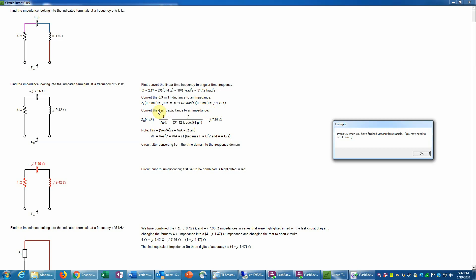Converting the 4-microfarad capacitance to an impedance, we use the formula Z_C = 1/(jωC). Those formulas should generally be memorized. Note that 1/j equals −j, because multiplying numerator and denominator by j gives j in the numerator and j² = −1 in the denominator, which brings a negative sign up. Substituting omega and C and computing on a calculator gives −j × 7.96 ohms. For better accuracy, answers should be shown to four significant digits.